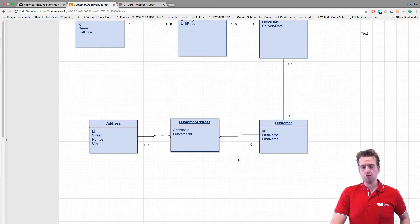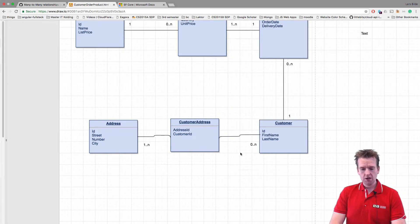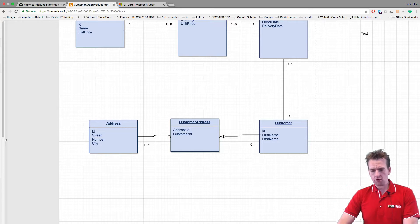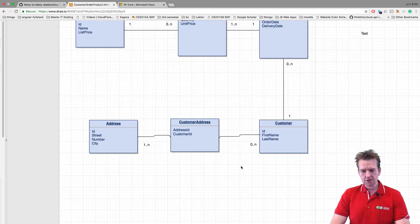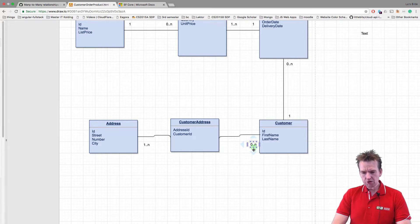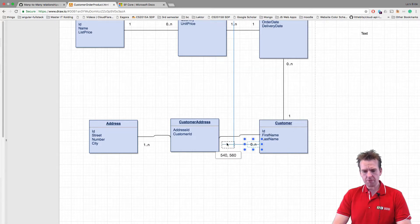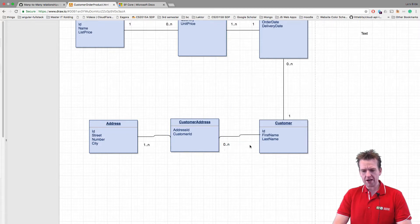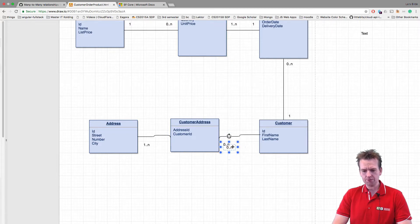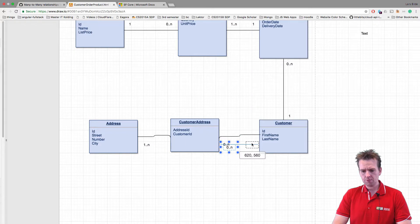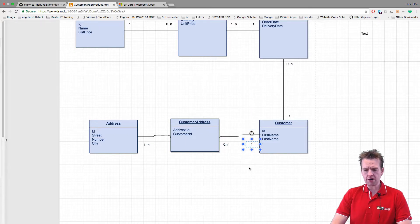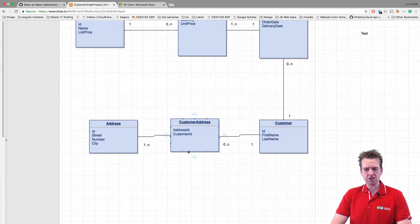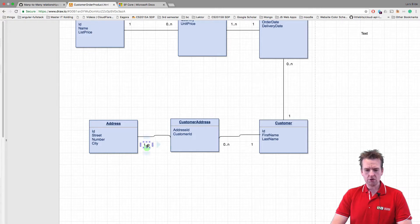We have to do a few more things though. First of all, what we have to do is we have to say that a customer will have many addresses, but a customer address will only have one address available. So notice now it just changed from many-to-many to a one-to-many, and that's easy to map.